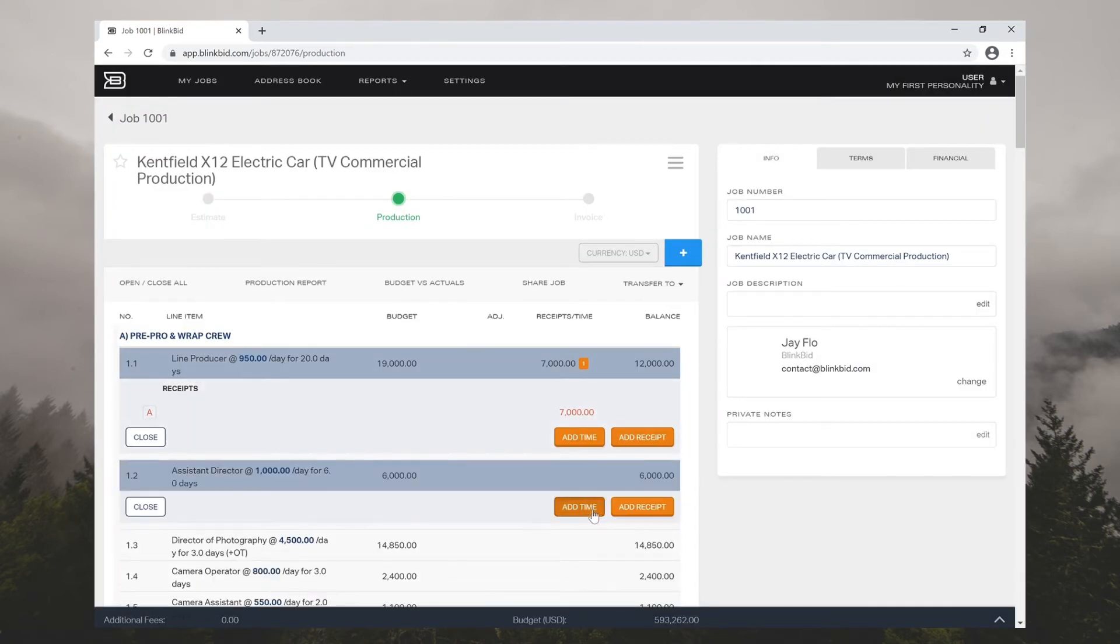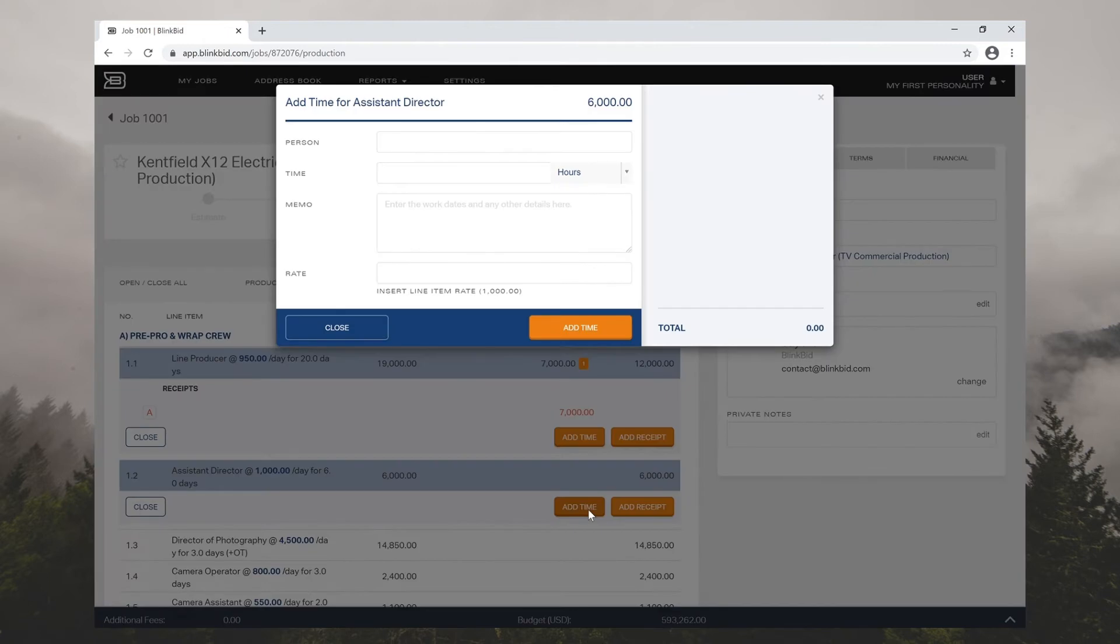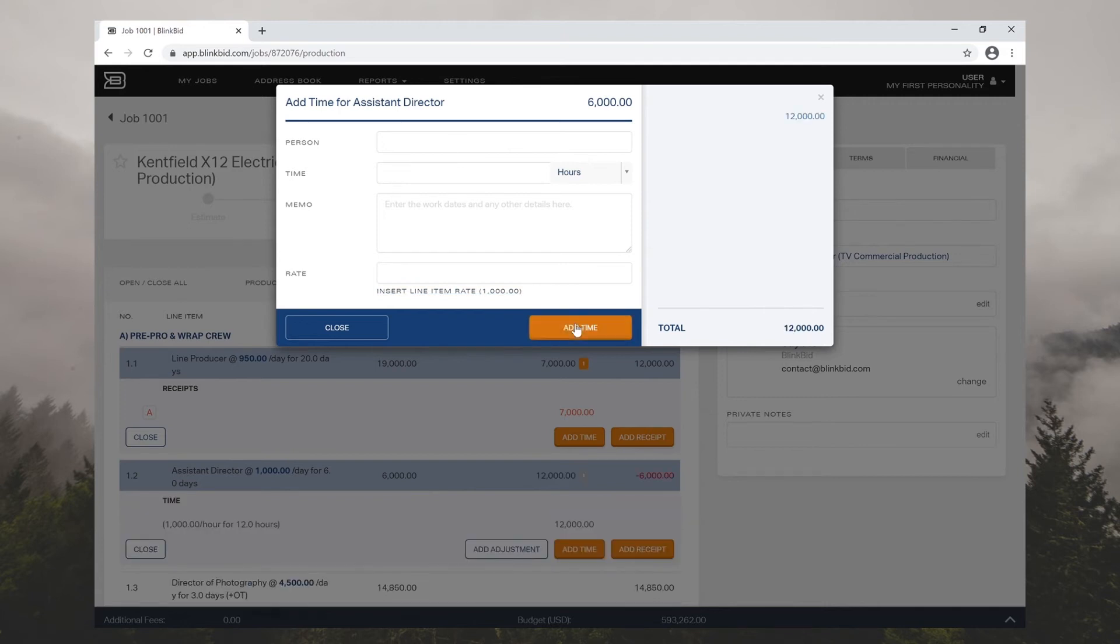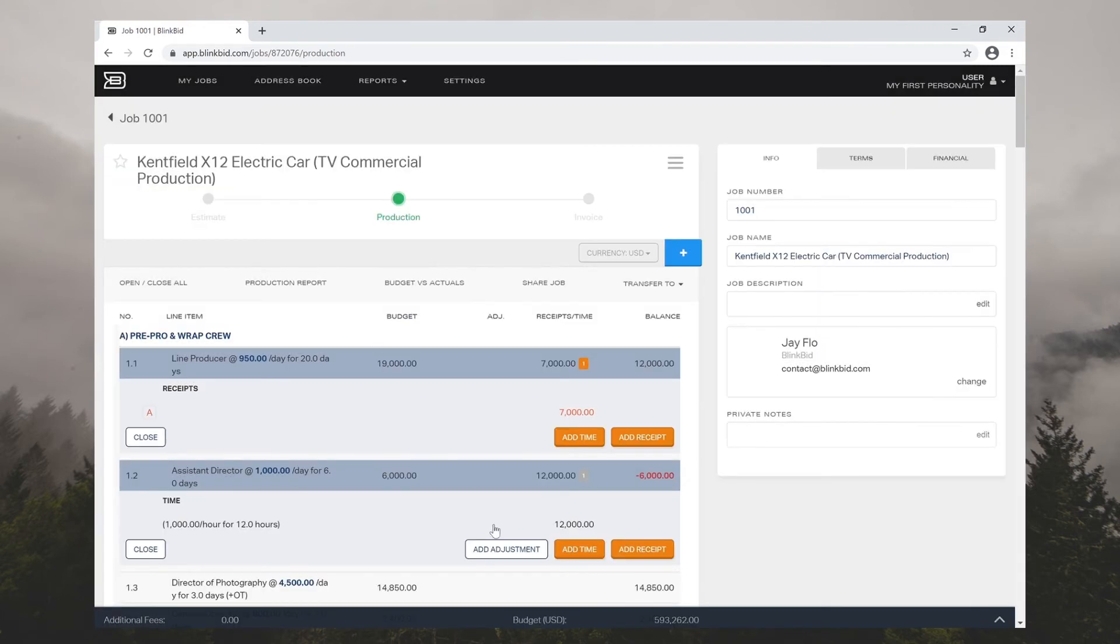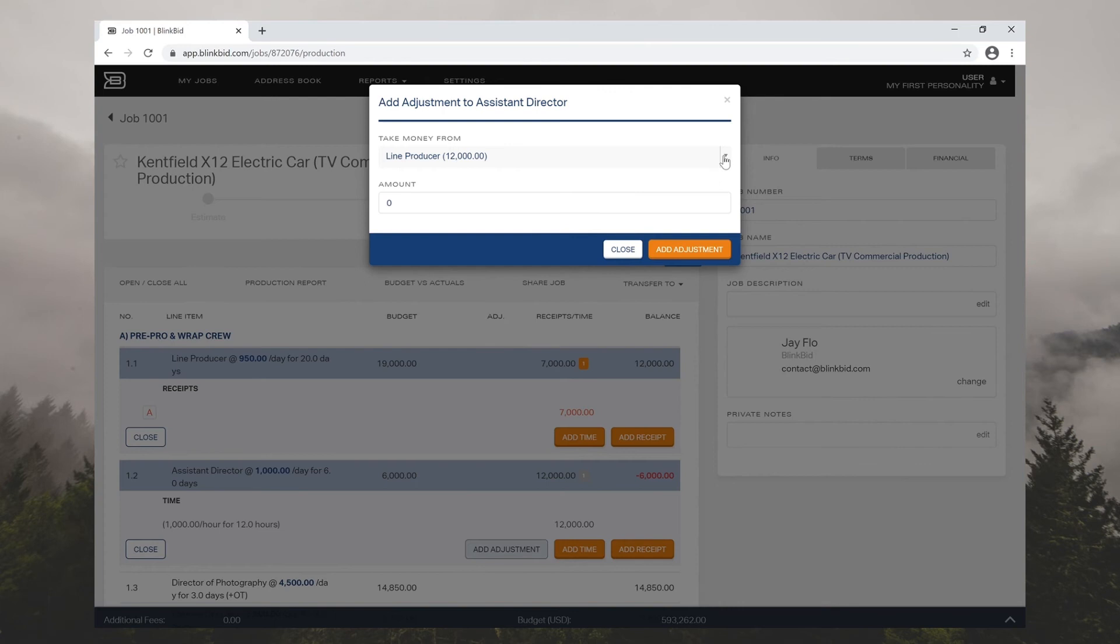As you enter receipts and allocate funds, you can keep track of your budget. When you allocate funds, you can take money that is set aside for other parts of the production and transfer it where the money is needed the most.